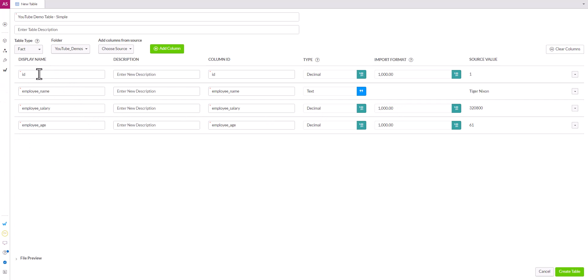And by default it'll populate the display name and the column ID as the same thing here. And you can go and update these if you don't want to see underscores, for example, instead of spaces and so forth.